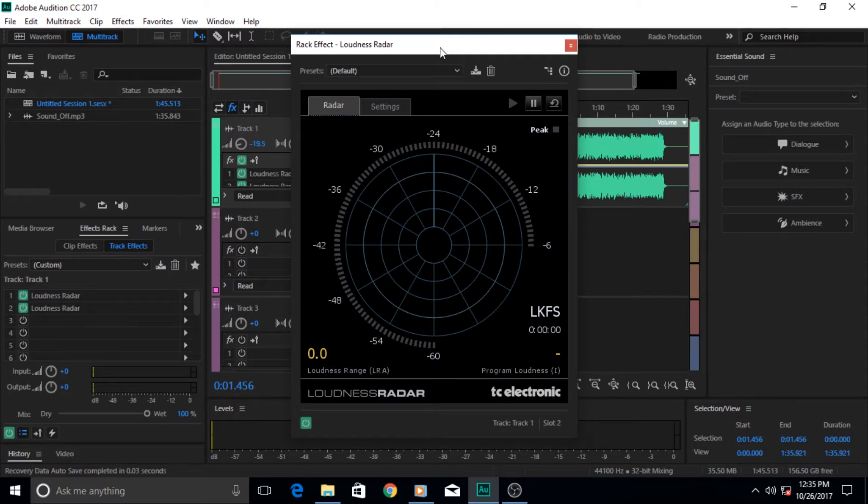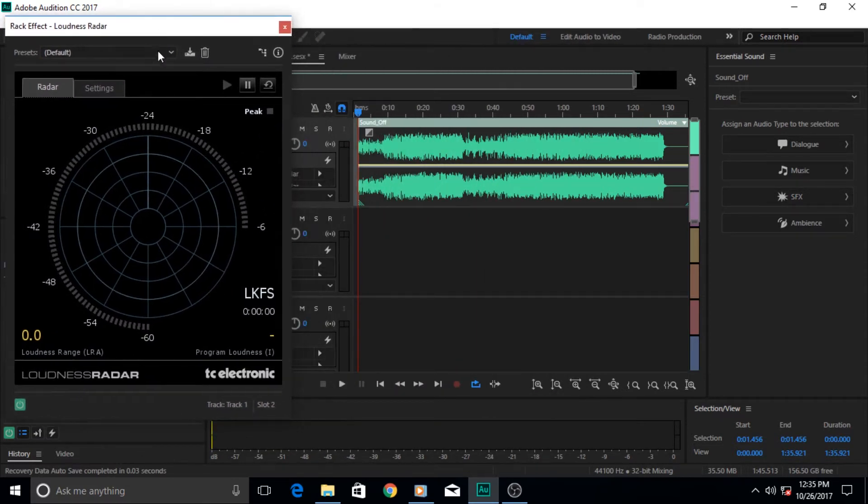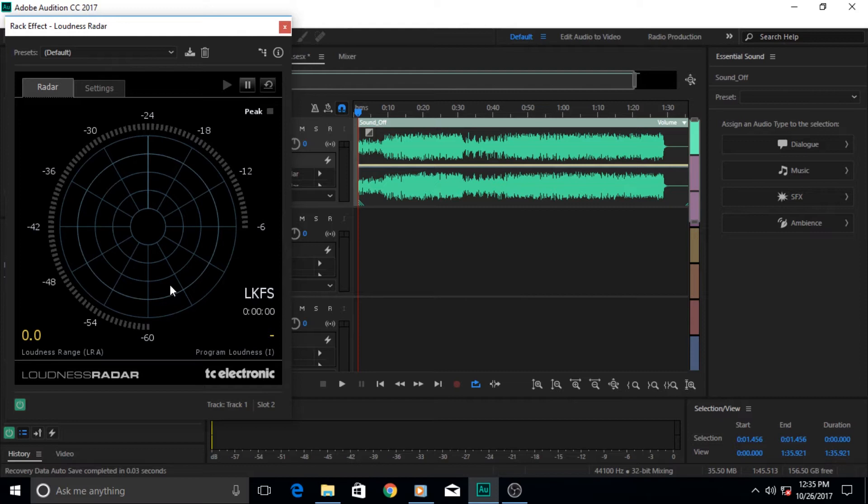When you click it, this radar pops up. This is an effect and it does not apply or modify your audio form in any way. It just shows you a graphical or visual representation of your audio amplitude level over the course of time.